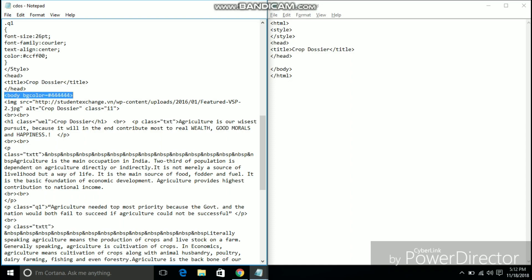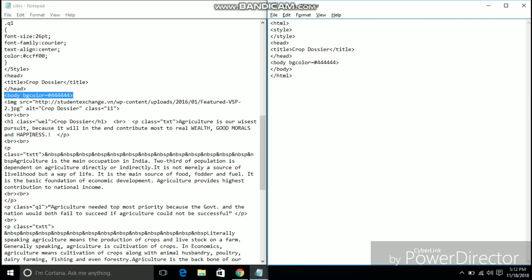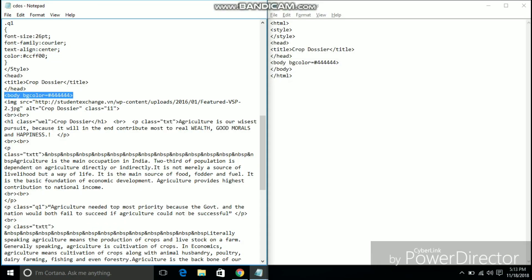Let's start things of the title to the webpage crop dossier and the background color. The background color is somewhere between black and beige. On refreshing the webpage we can clearly see the title crop dossier and the background color.